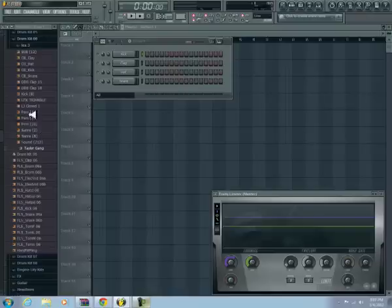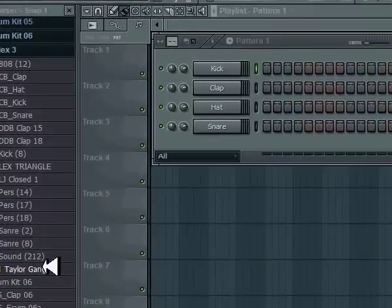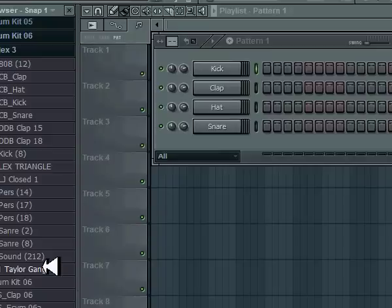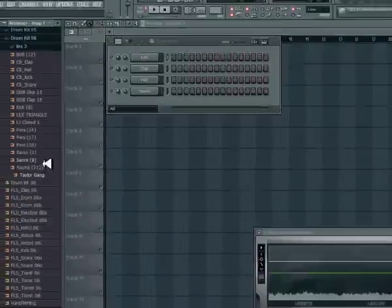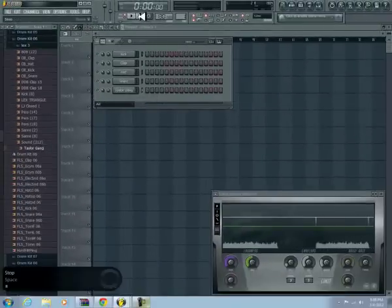So the first step is to get the sample part. In the FLP that I got he had this little part, and it just does that over and over again, but it doesn't change pitch or anything.